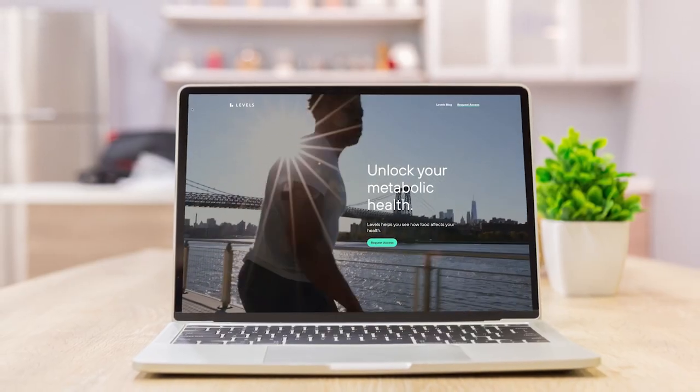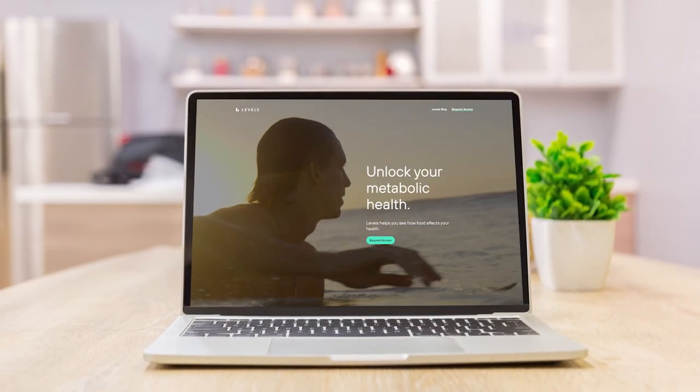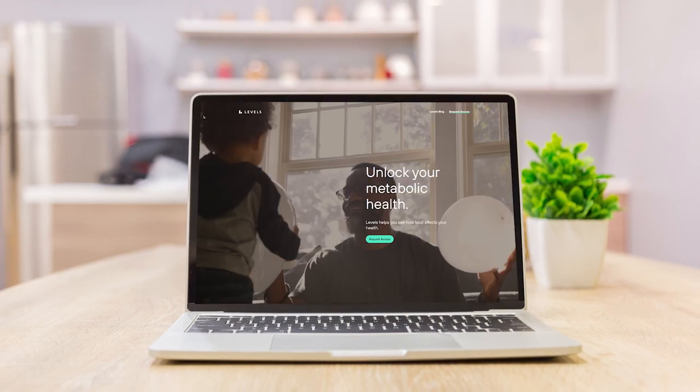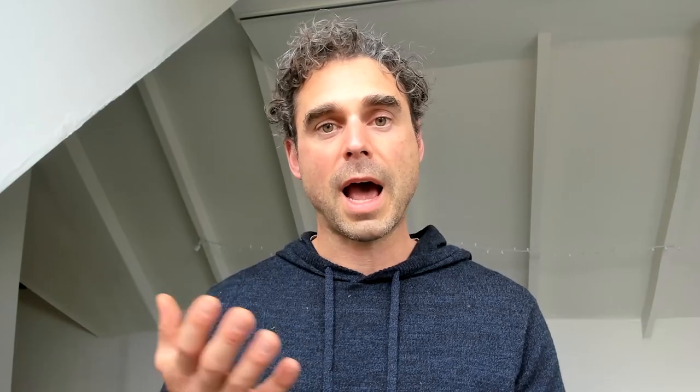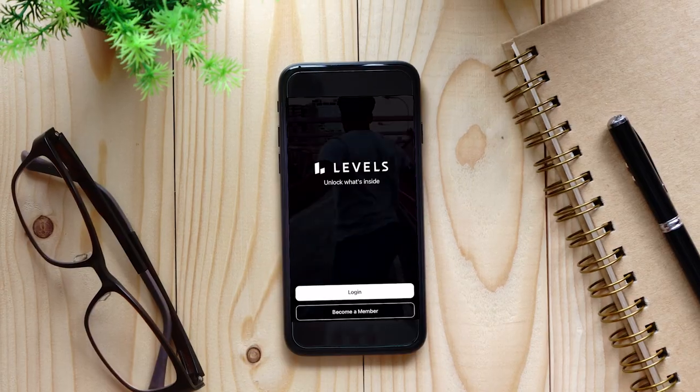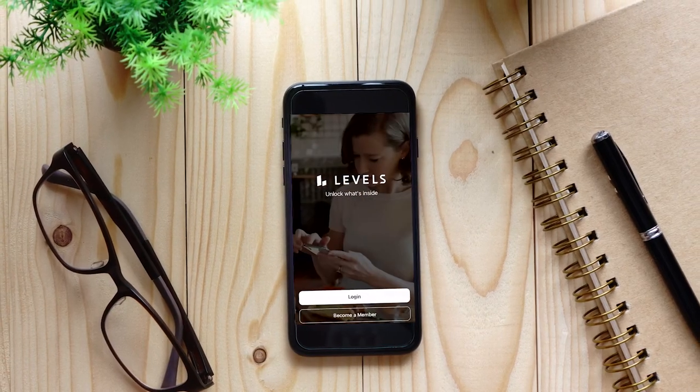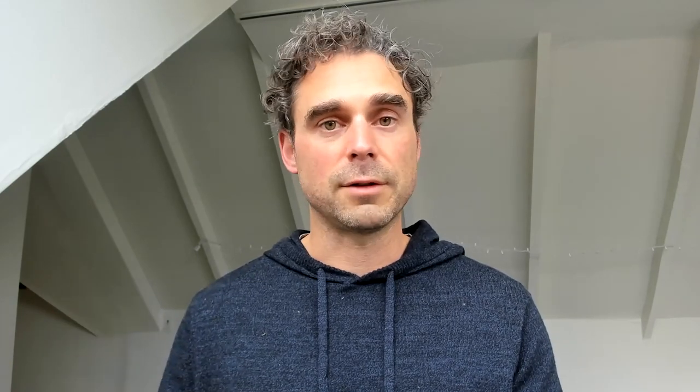The next question is generally: how does this study work? First, you need to join Levels as a member. During your joining process, we will ask if you want to participate in this study, and there's additional information about what that entails on the website as well as in our app. Second, you're going to answer a couple of short questions, and then third, you start using Levels.